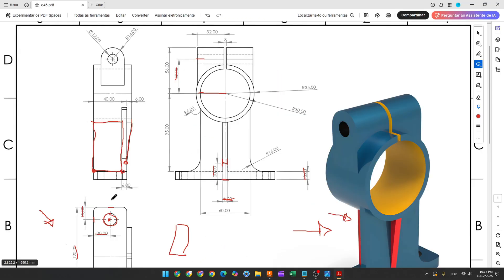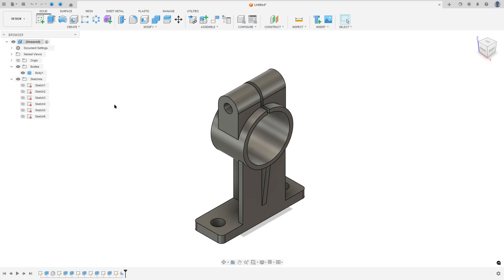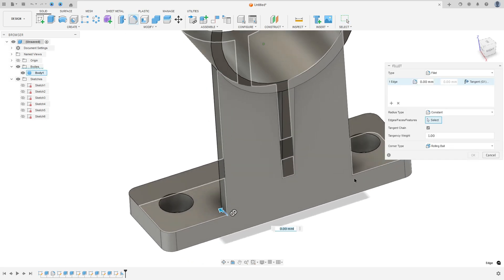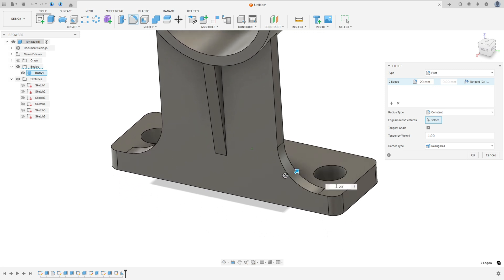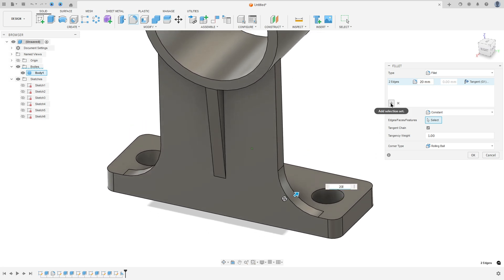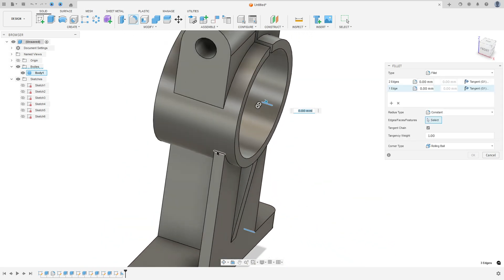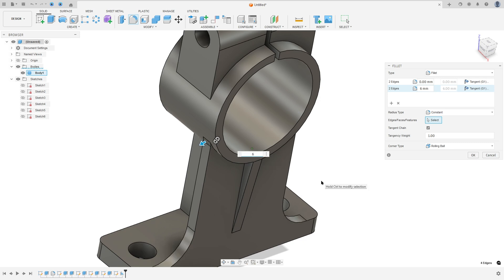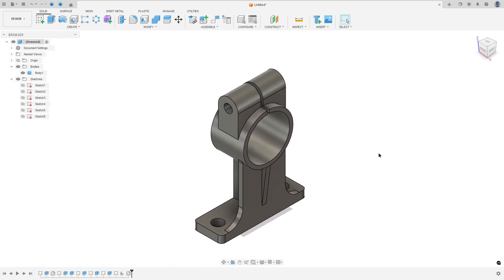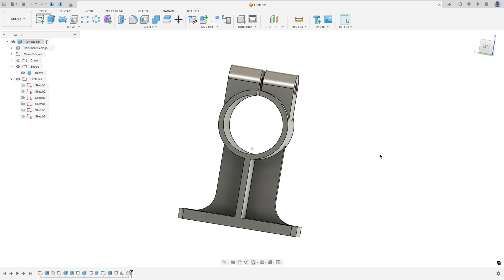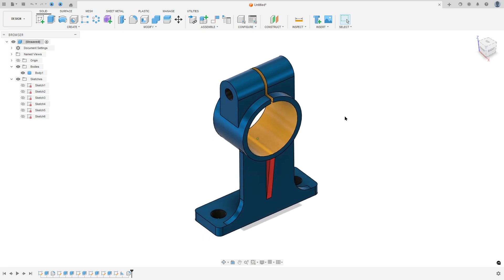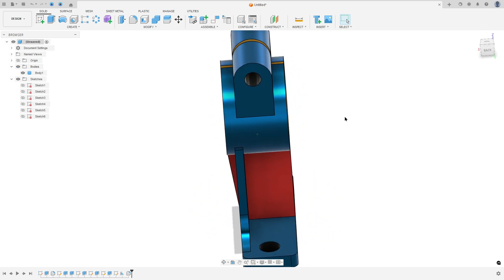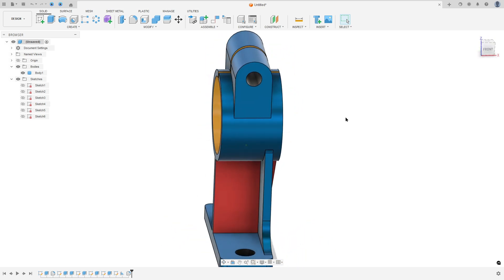Now to finish this exercise, we will create a fillet here with 6 millimeters of radius, and a fillet here with 16 millimeters of radius. So go to modify, select fillet, select this edge and this edge here — the fillet here is 20 millimeters. Go to add selection set, select this edge and this edge here — the fillet here is 6 millimeters, and press OK. We made this. Now I will add some color here, and here we finish our exercise. Thanks for watching, subscribe to my channel for more, and see you in the next video.